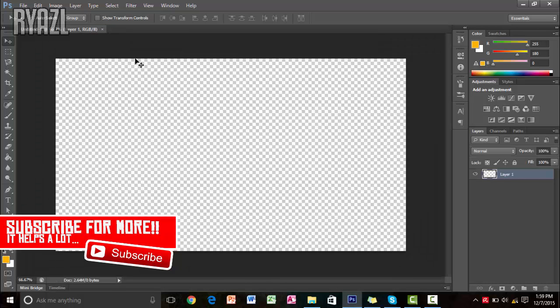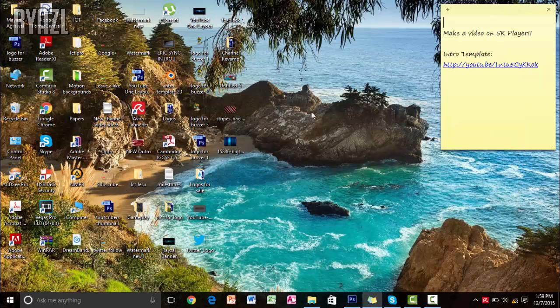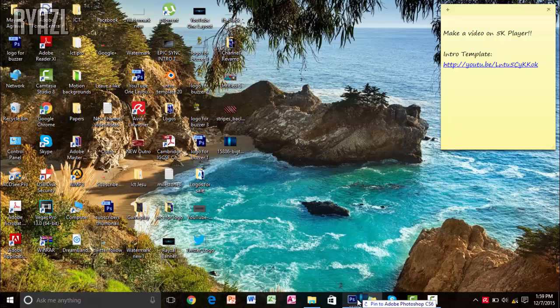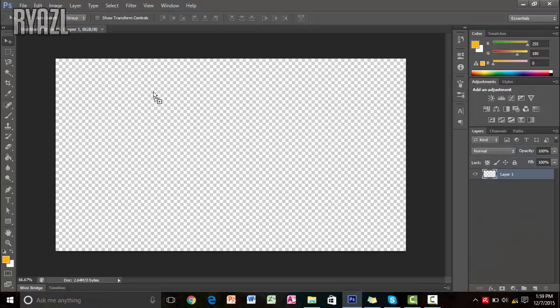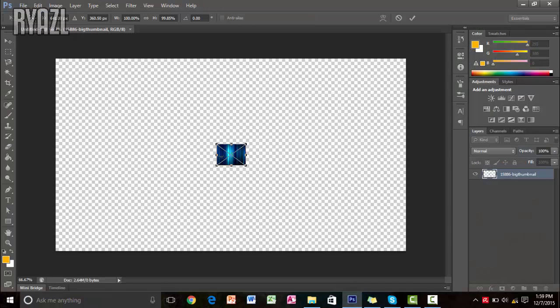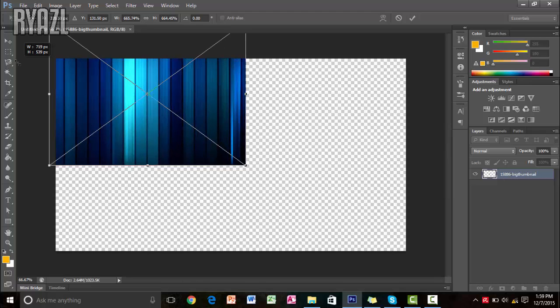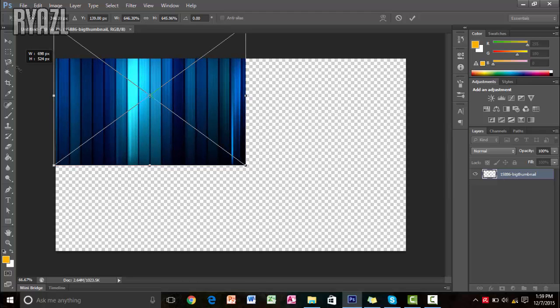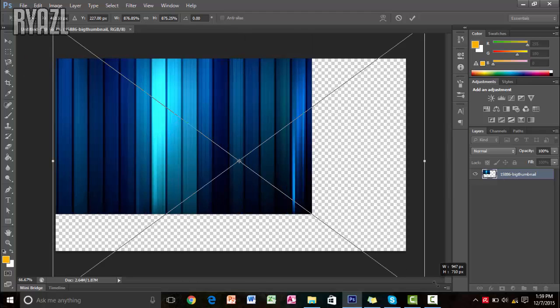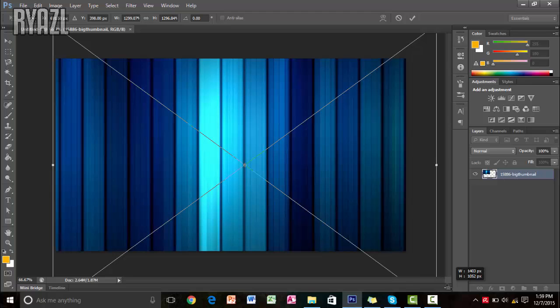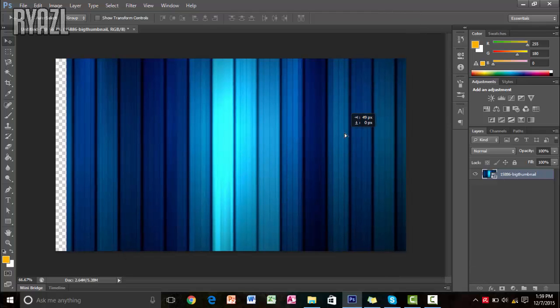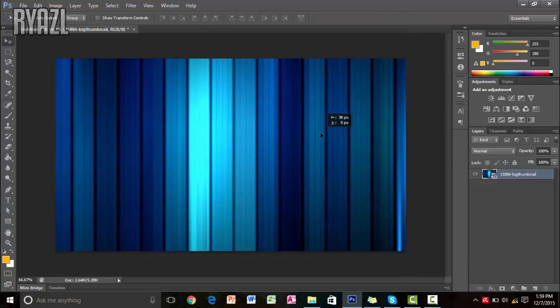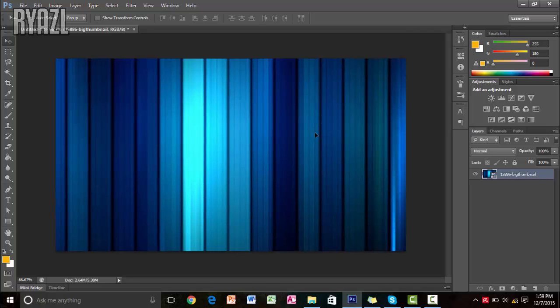So you'll have this and the first thing you want to do is choose a background for your outro. Just pick any background from the internet. I have chosen this already so I'm just going to drag it over here. And this is the background. Holding shift, just enlarge it. Click on the shift button and then just enlarge it like this. So this is going to be my background for the outro. You can adjust it any way you want.